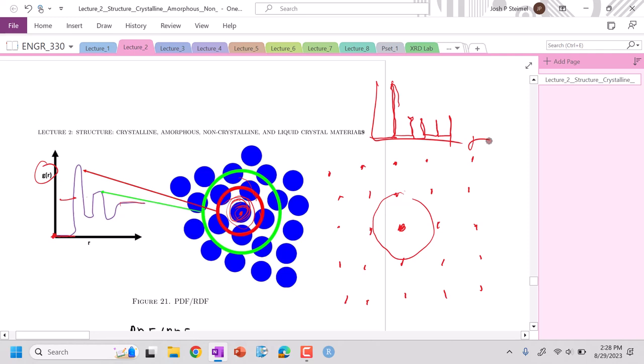So sharper peaks and the number of peaks will indicate a strong degree of long-range order. If we only have a few peaks and they're also very wide, that indicates there's short-range order but not significant long-range orientational order.